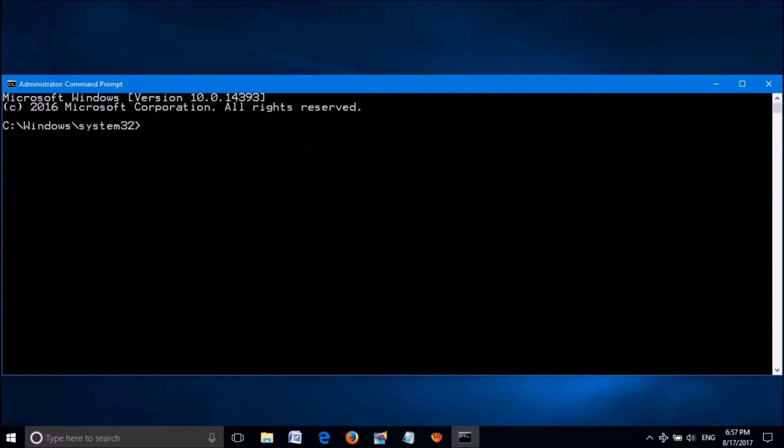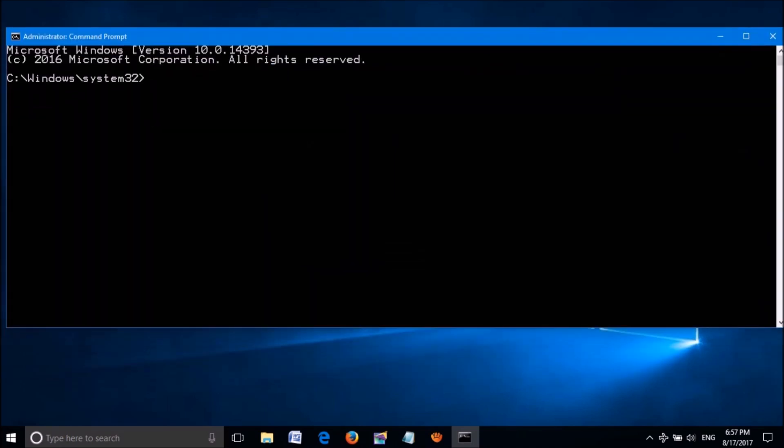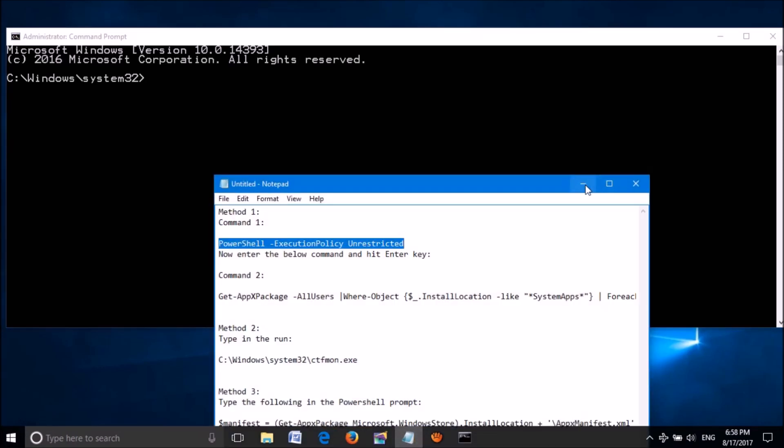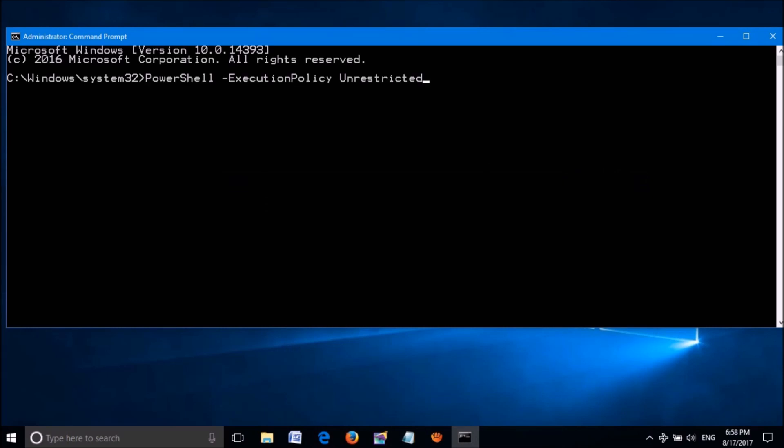In this command prompt window, please enter the first command that you can find in the description of this video below. Copy it from there and paste it here. Now hit the Enter key on the keyboard.